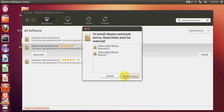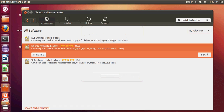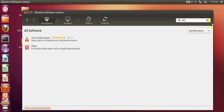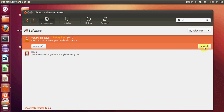Another important thing is to install some media players. A very useful media player is VLC. Just search for 'VLC media player', select it, and install it. It will handle your media playback needs.